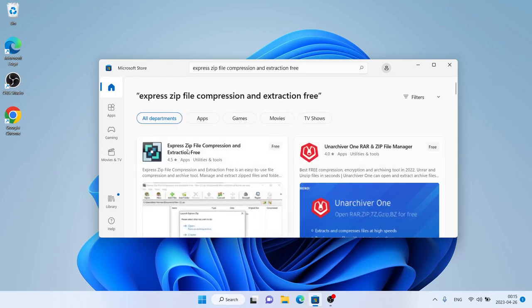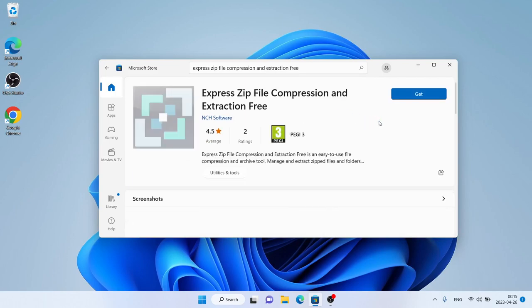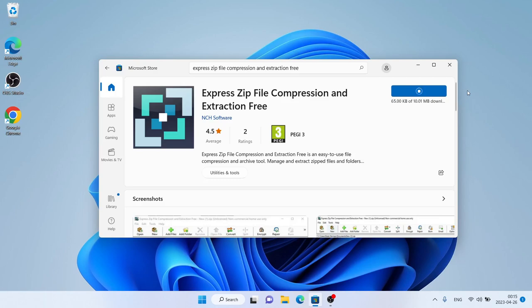As you can see, this is Express Zip File Compression and Extraction Free. Open it and click Get. It's downloading. Downloading finished, installation complete — click Open.